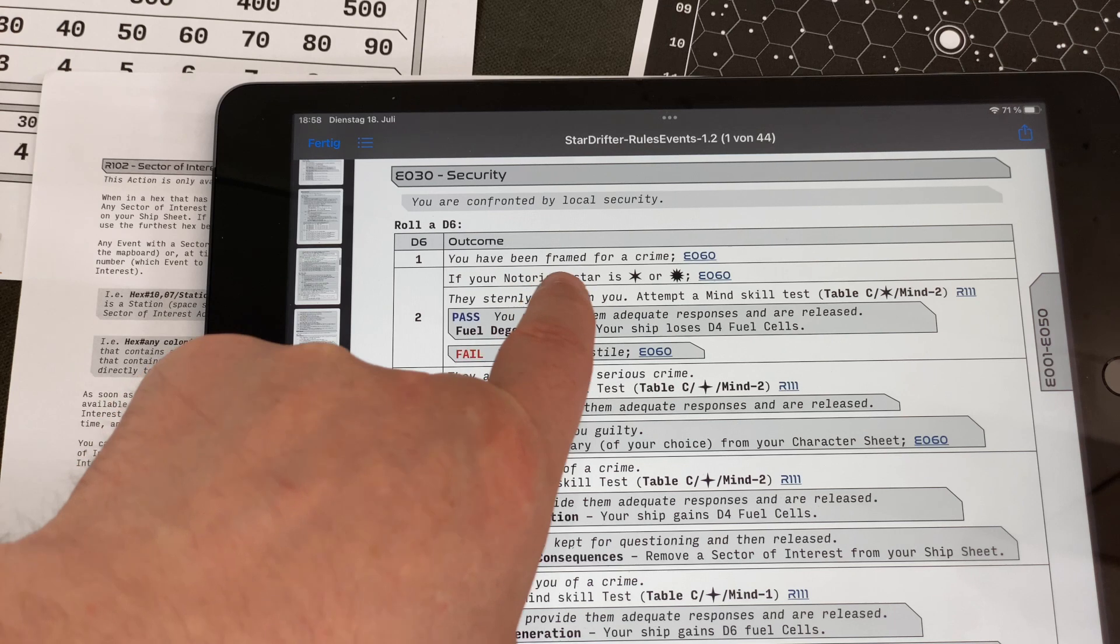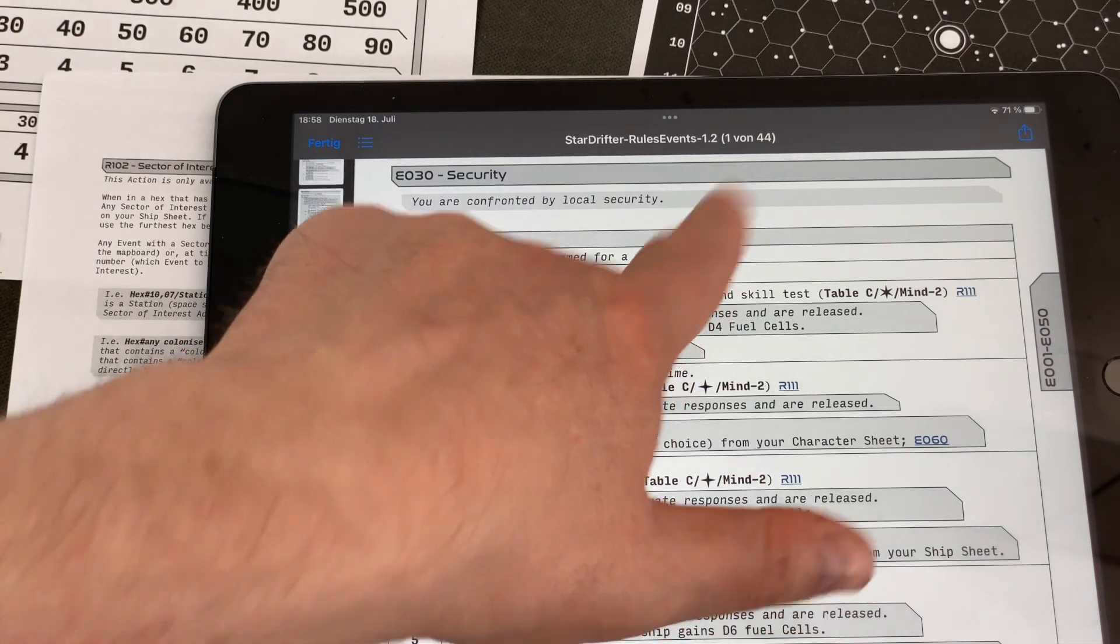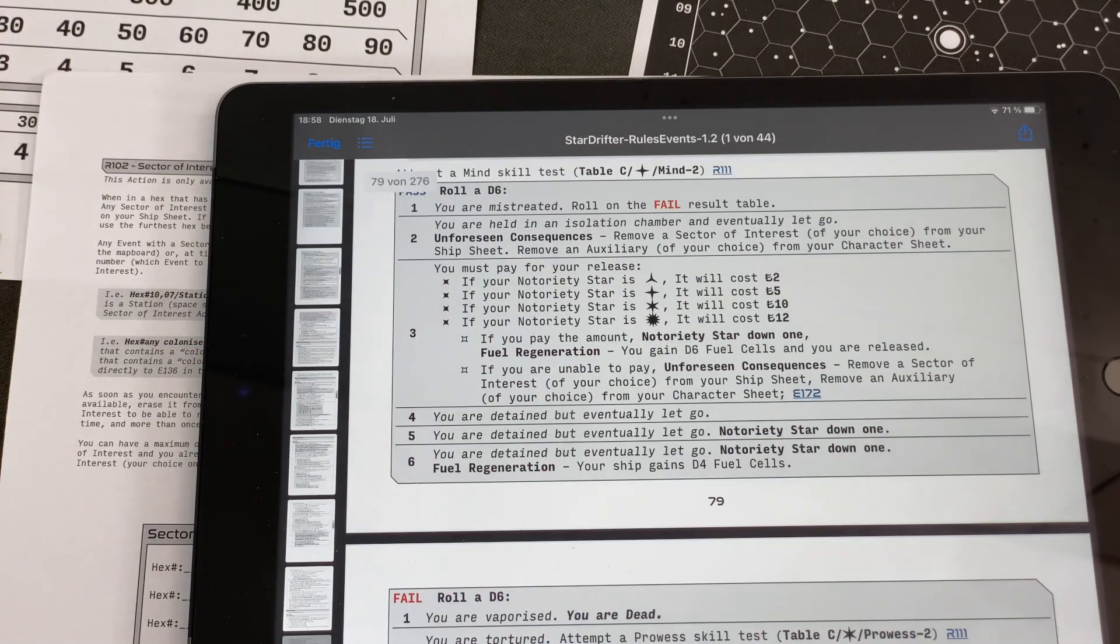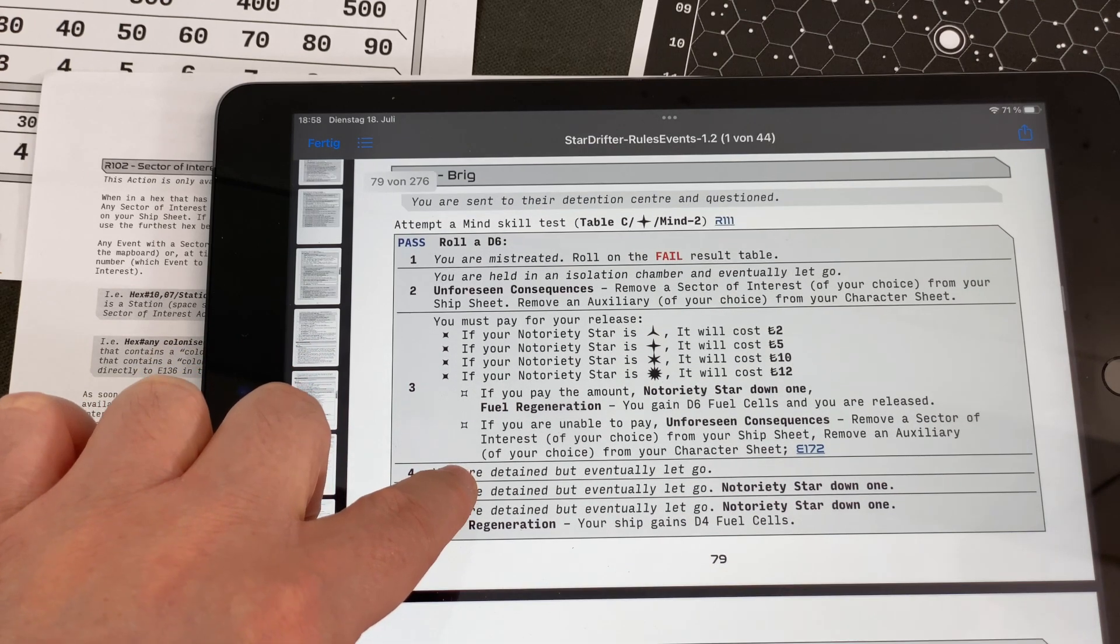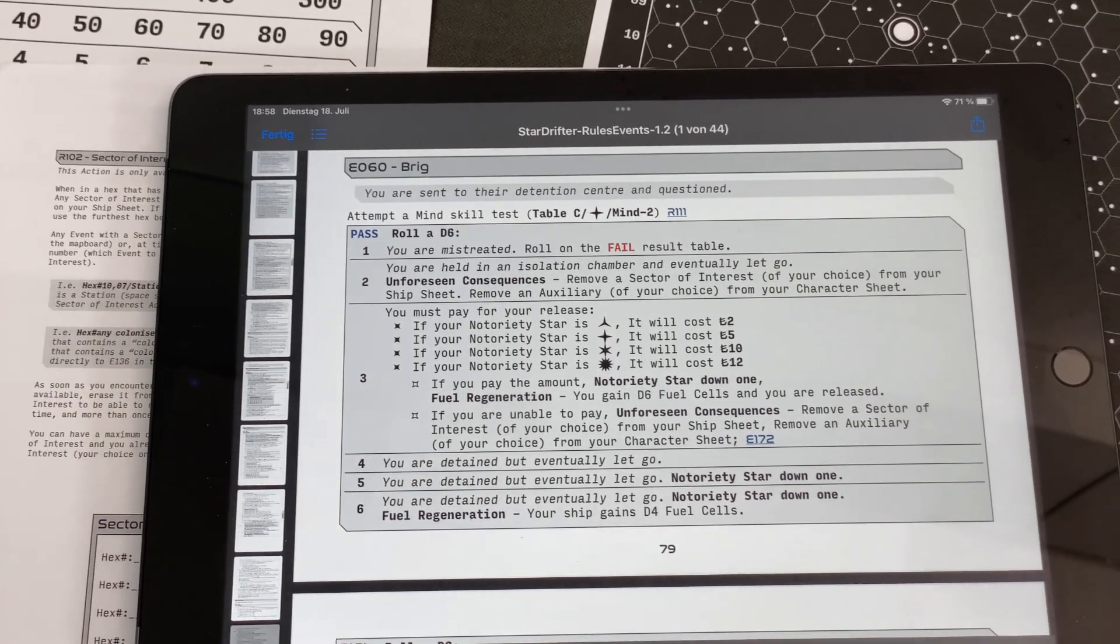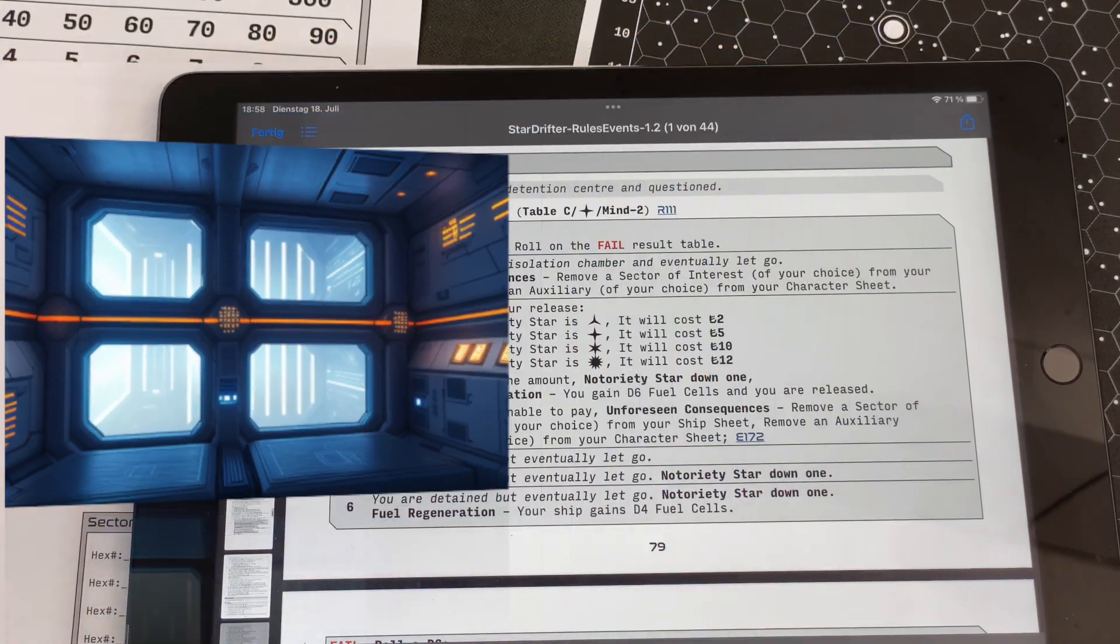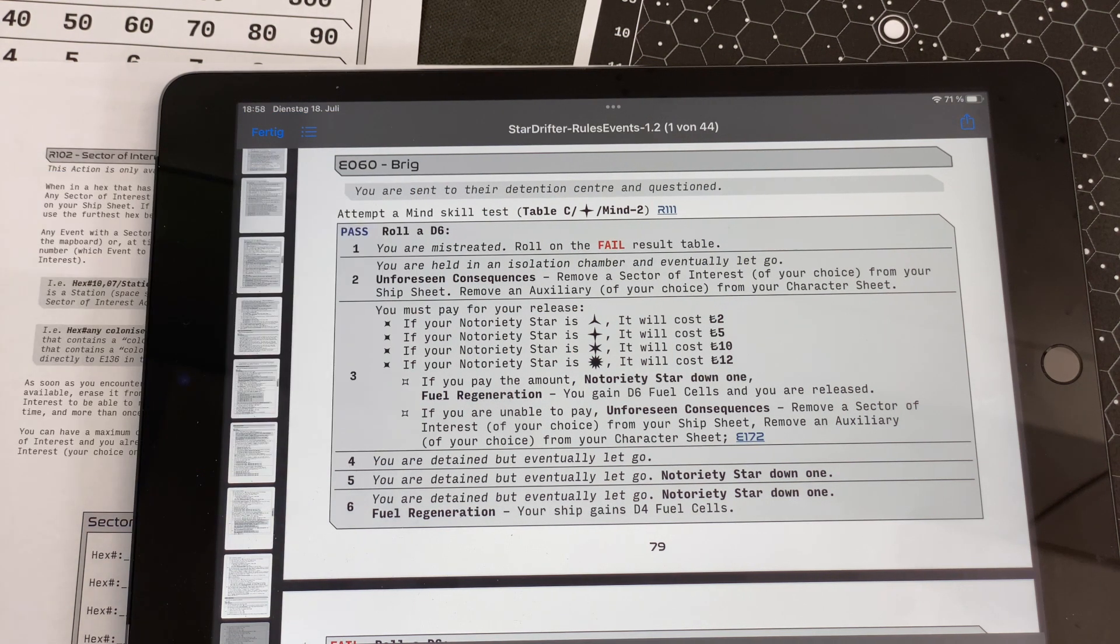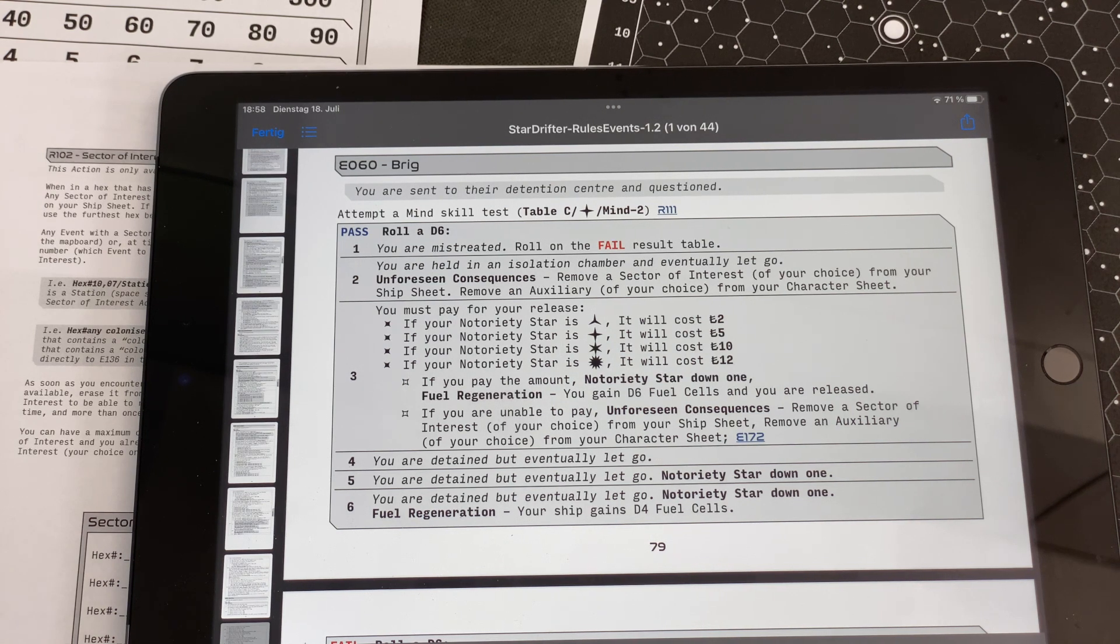You have been framed for a crime. E60. Even two would have been bad, it seems. Let's go there. It's not quite over yet, so it seems there might be a way out. We are in a brig. Battlestar Galactica all over again. You are sent to the detention center and questioned. Attempt a mind skill test, table C. That's the moderate difficulty level with a mind minus two. So we are basically rolling without any modifiers again.